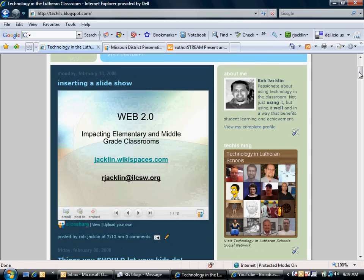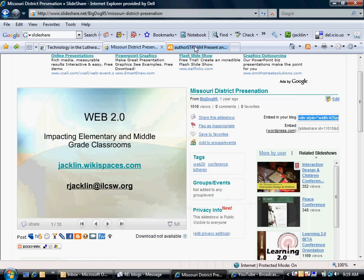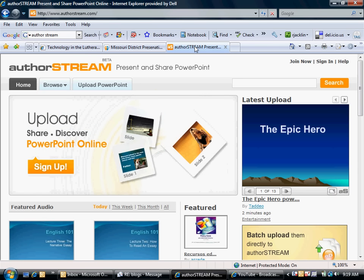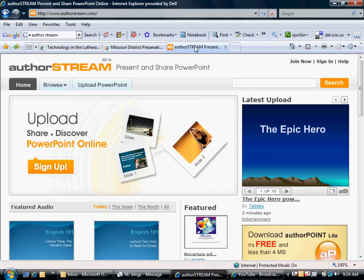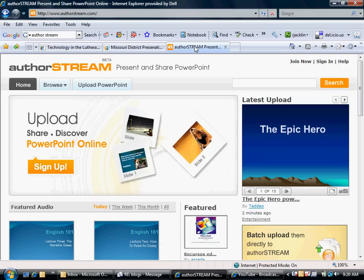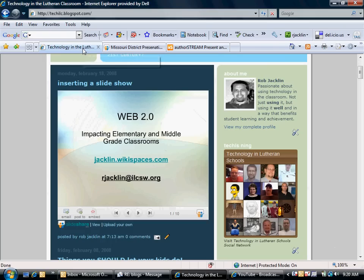The disadvantage here is you don't have any of your slide transitions or custom animations. Those don't work when you upload them to a place like SlideShare. But that's kind of the trade-off that you have. SlideShare is the one that I personally use. There is another website called AuthorStream. It allows you to also present and share your PowerPoints, and it also gives you that same embed code that you'll need to copy and paste into your blog post.